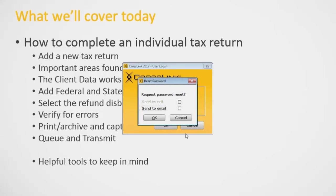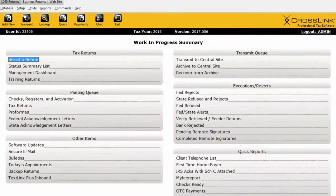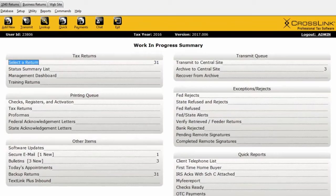Depending on what you've entered in the software, you could either send them an email to reset their password, or if you've captured cell phone information for this user, you can do that as well. In my case, I don't have my cell phone in here, so it's grayed out. But I know my password, so I'll type that in — and here we are on the landing page of Crosslink 1040, the work in progress summary.